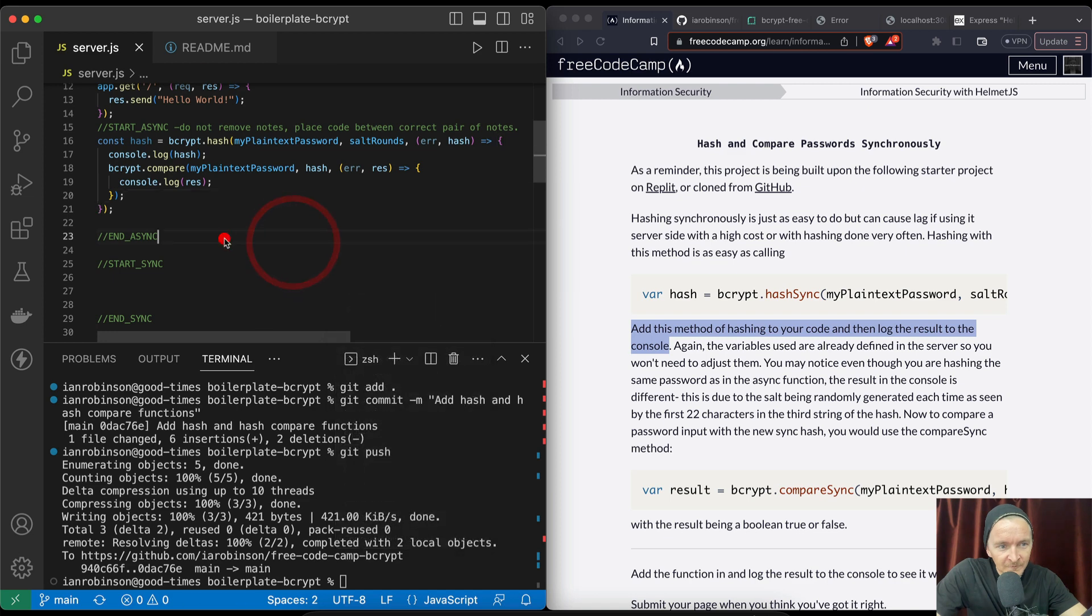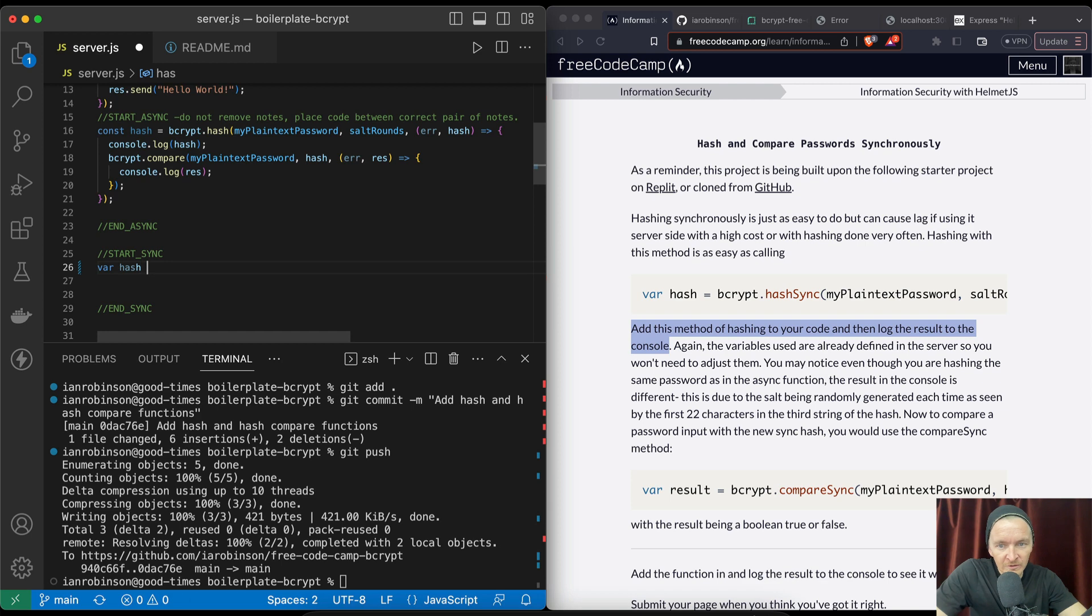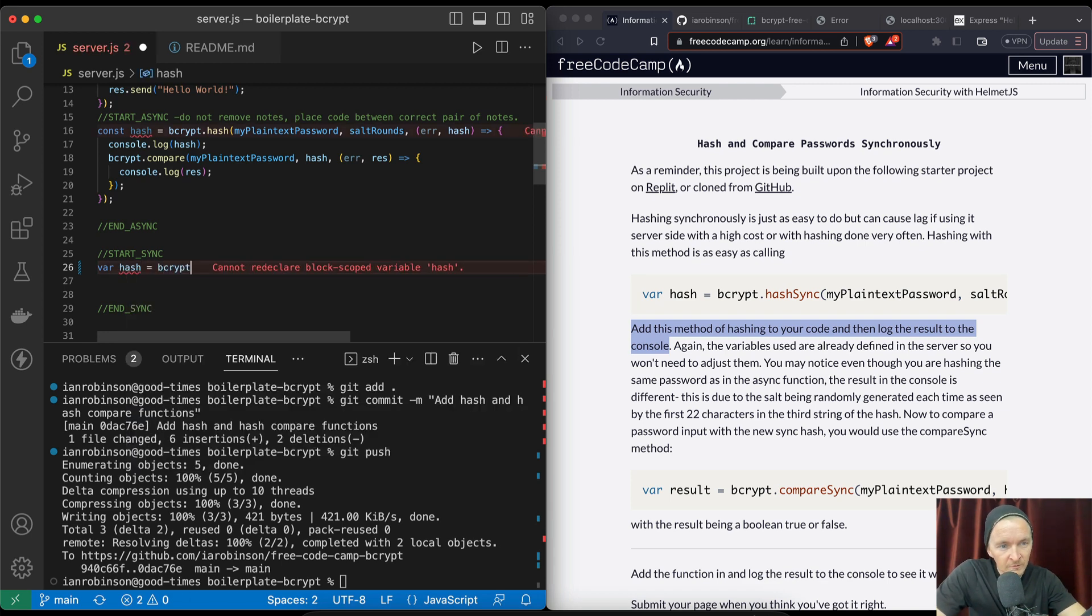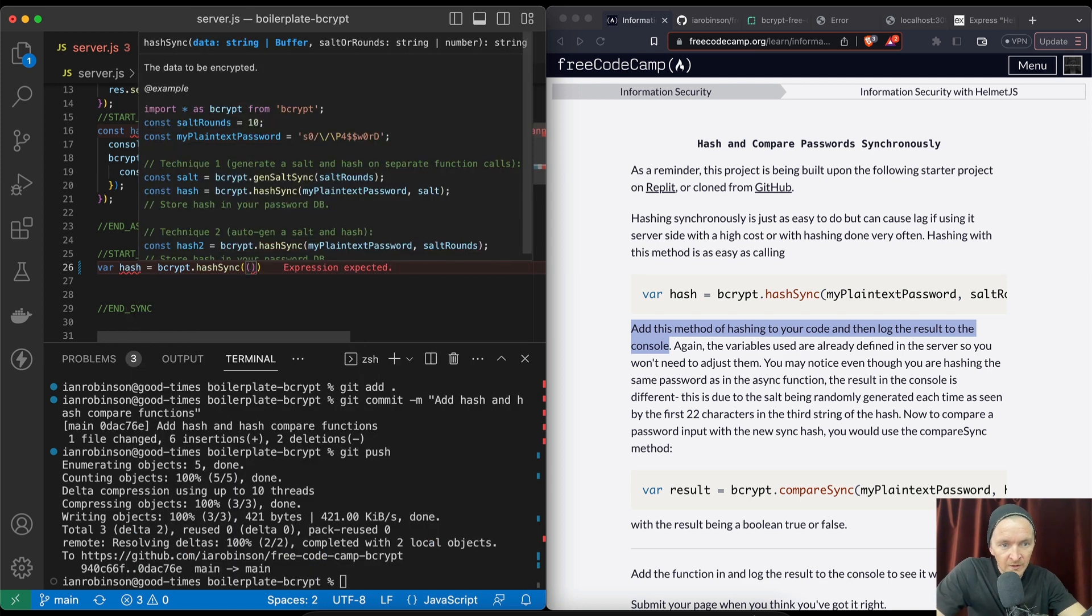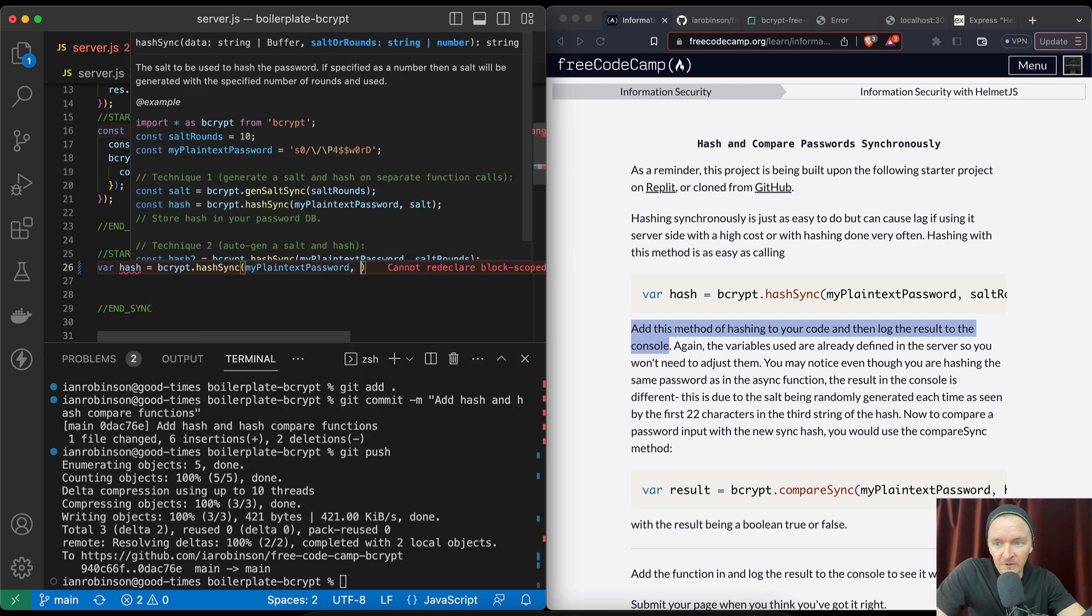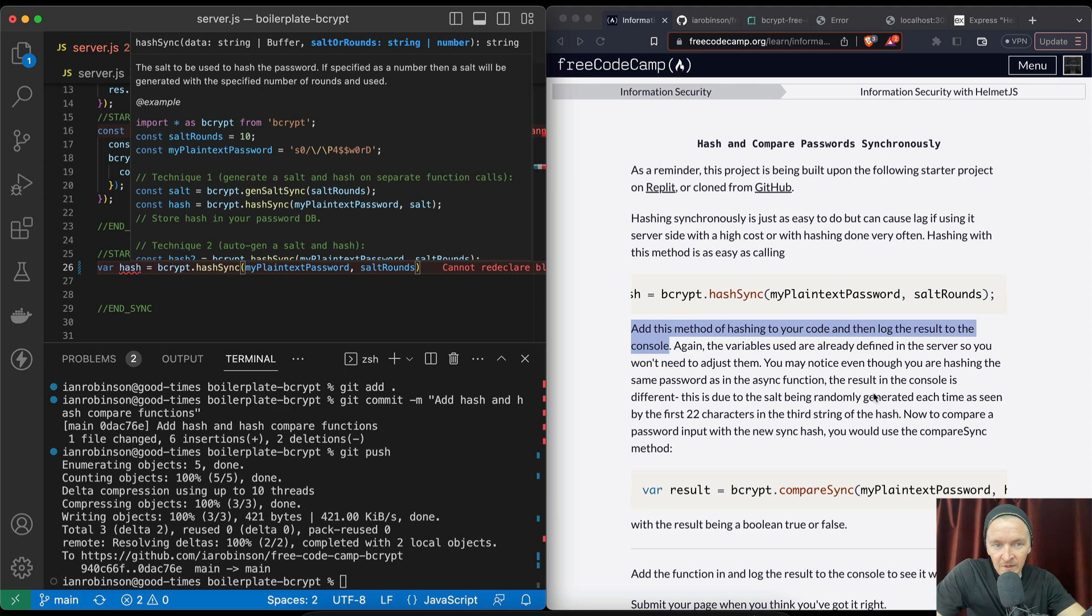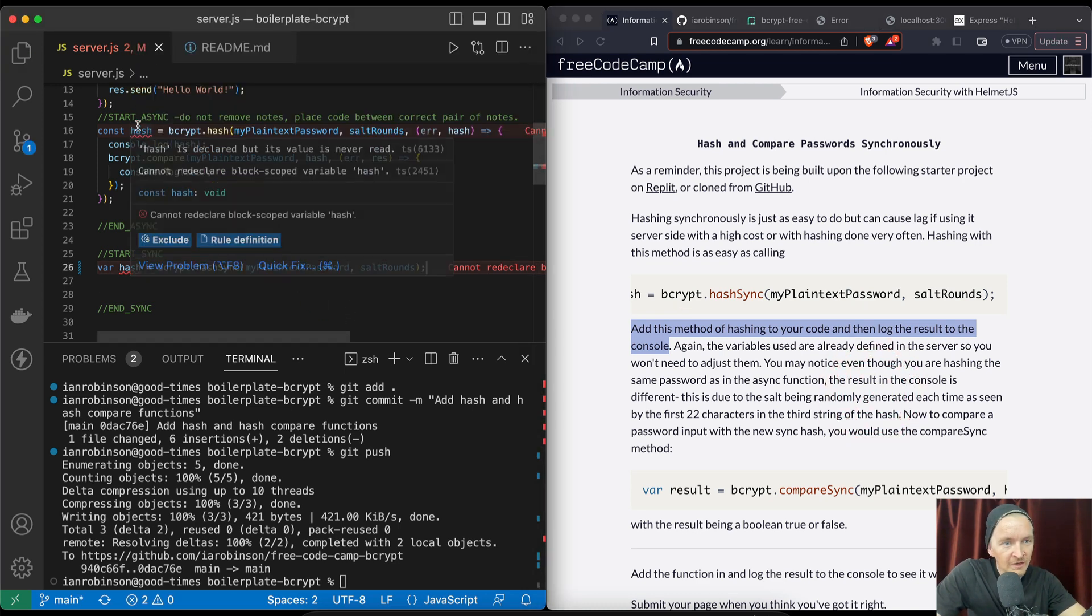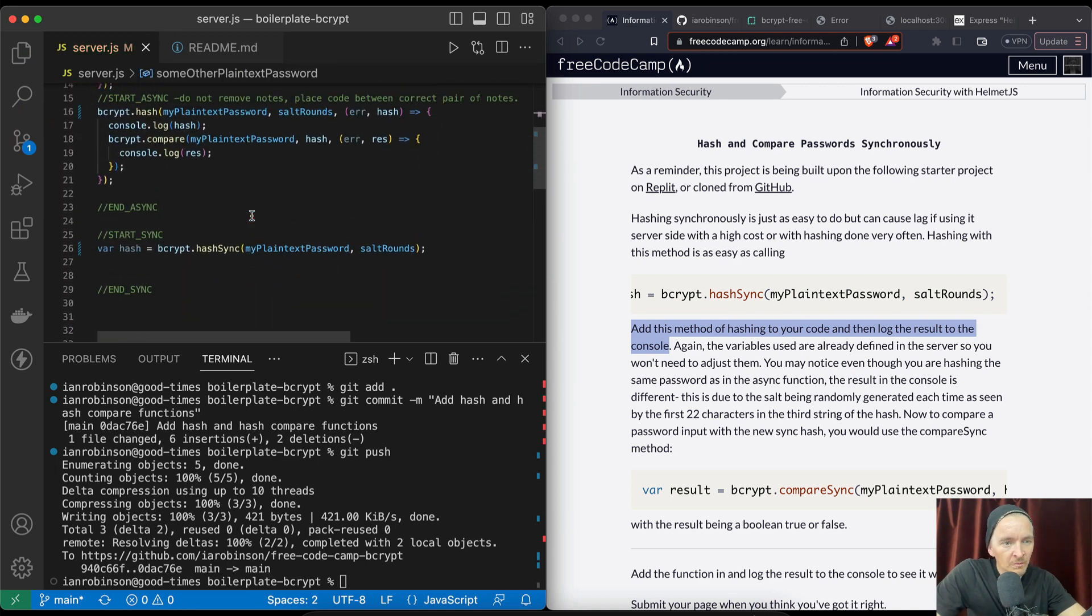They kind of want us to do it down here in sync start. We might as well do it within the comment blocks as they describe. So here we've got our hash bcrypt.hashSync and then they actually have this myPlainTextPassword here and then saltRounds. They have that as a variable above as well, so yeah, I guess we're done. It doesn't like the fact that we're using hash again. Oh, you know I don't need to do this. This was an error from the last one and that will make a difference.